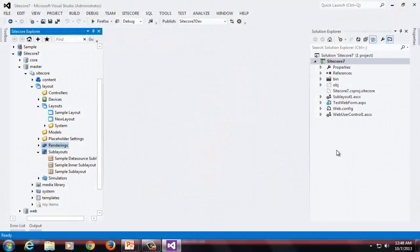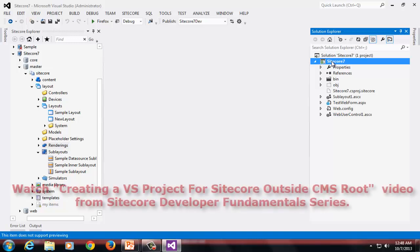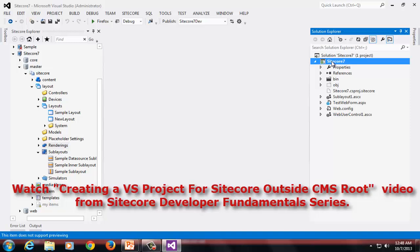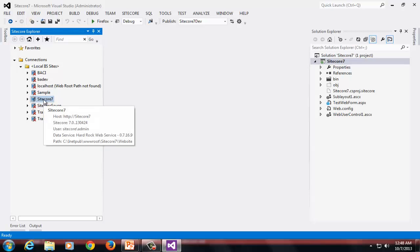As you see, I have the Sitecore 7 project open in Visual Studio. In case you would like to know how to create a Visual Studio project for Sitecore outside CMS root, please watch the video titled creating Visual Studio project for Sitecore outside CMS root on Sitecore CP Training YouTube channel.